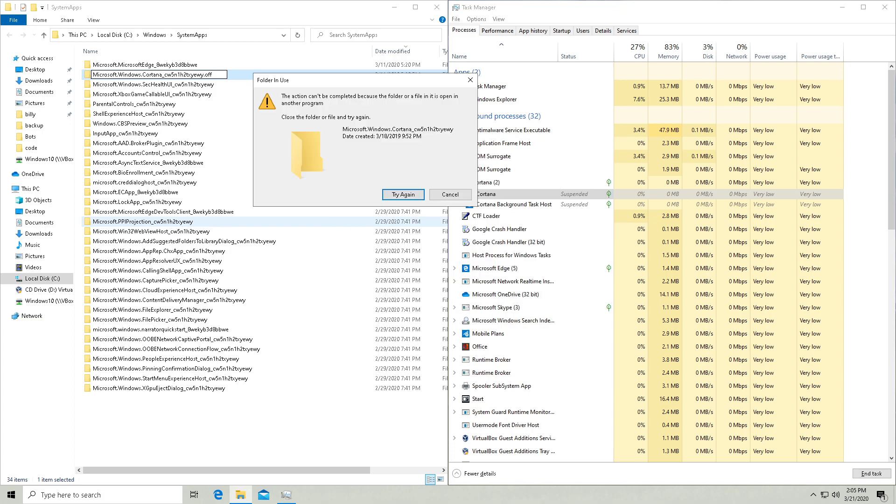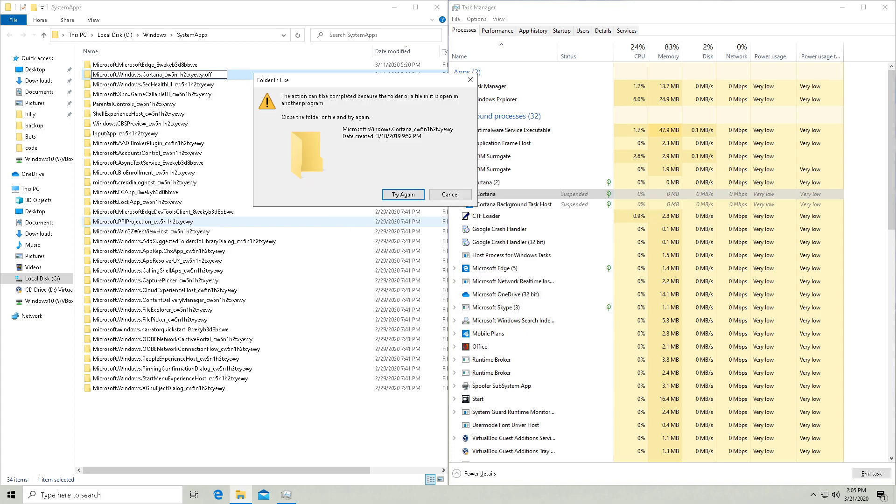And then it's going to tell you that this operation cannot be completed because the file that is in this folder is in use. Because as you know, you can't rename a folder if there's a process running inside of it.